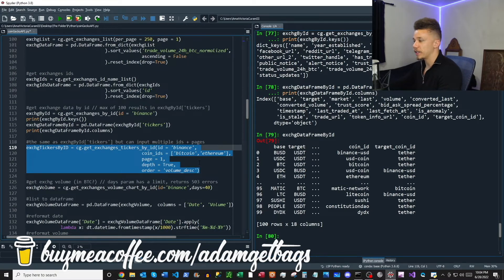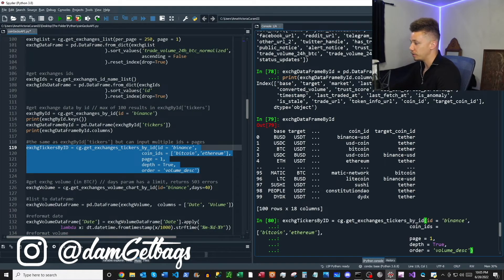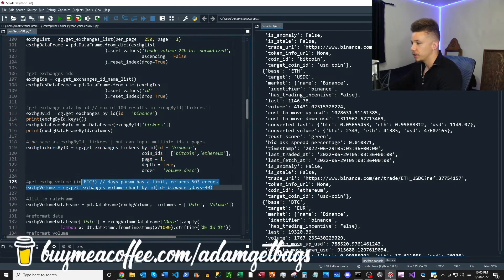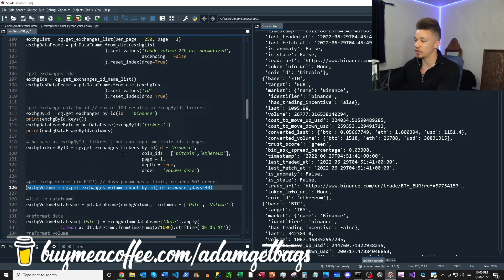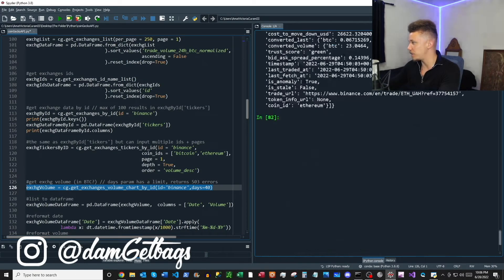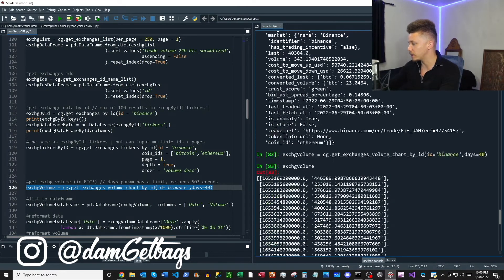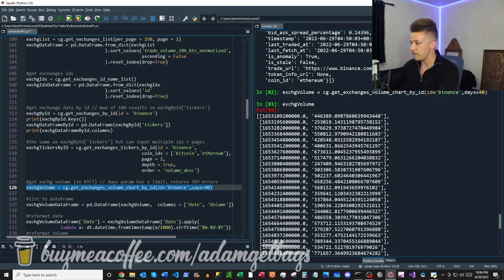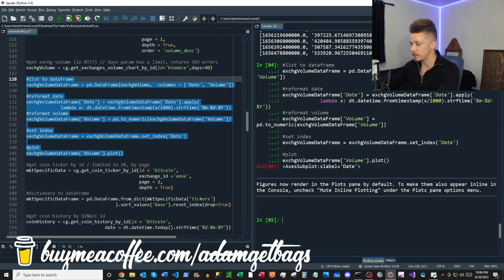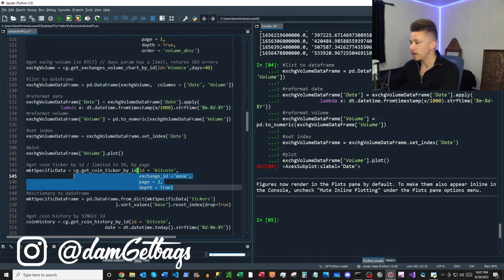Up next, get_exchanges_tickers_by_id takes a ton of parameters. It's similar to the previous function but you can get multiple IDs and page through multiple pages — it really is a ton of data. Next, get_exchanges_volume_chart_by_id takes the exchange ID and a number of days. Since we have our exchange IDs, we pass that through and check out the exchange volume data. It's timestamped going back the specified number of days, and some quick code below organizes it into a neat data frame and plots the volume data, converting dates and all that.